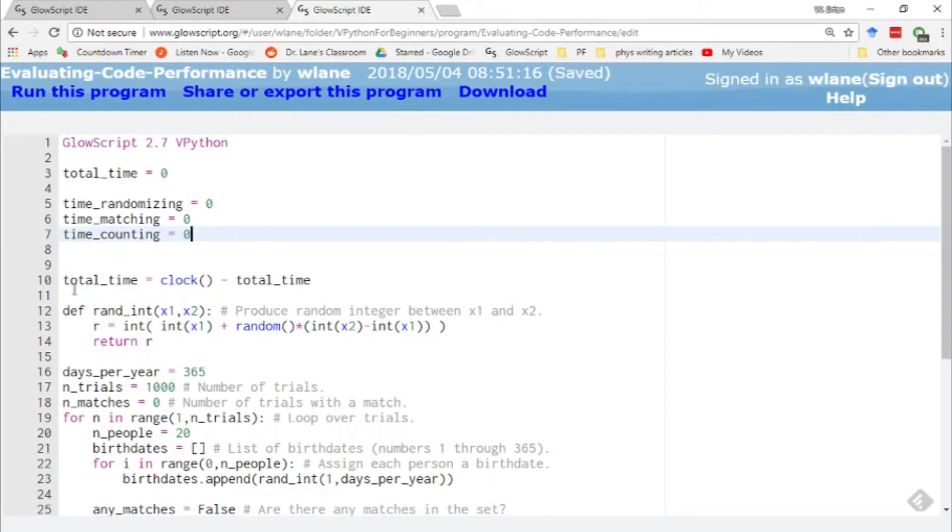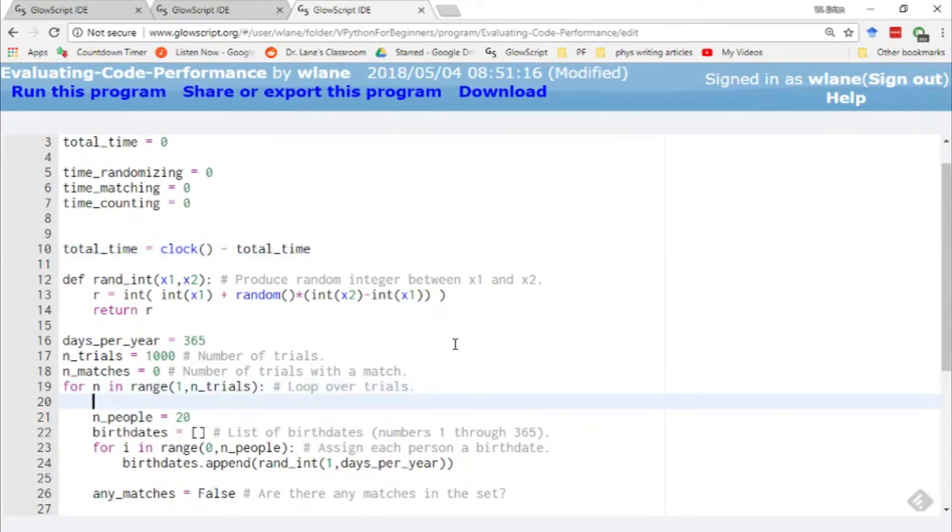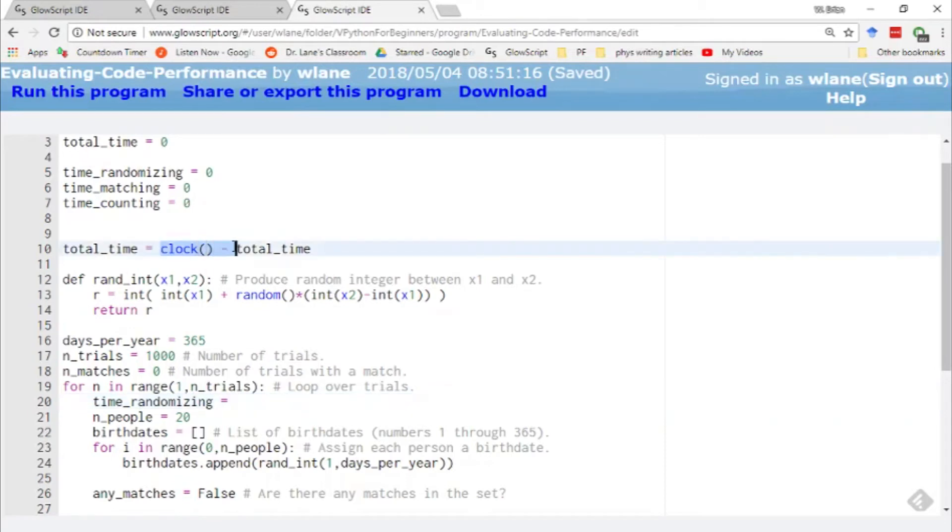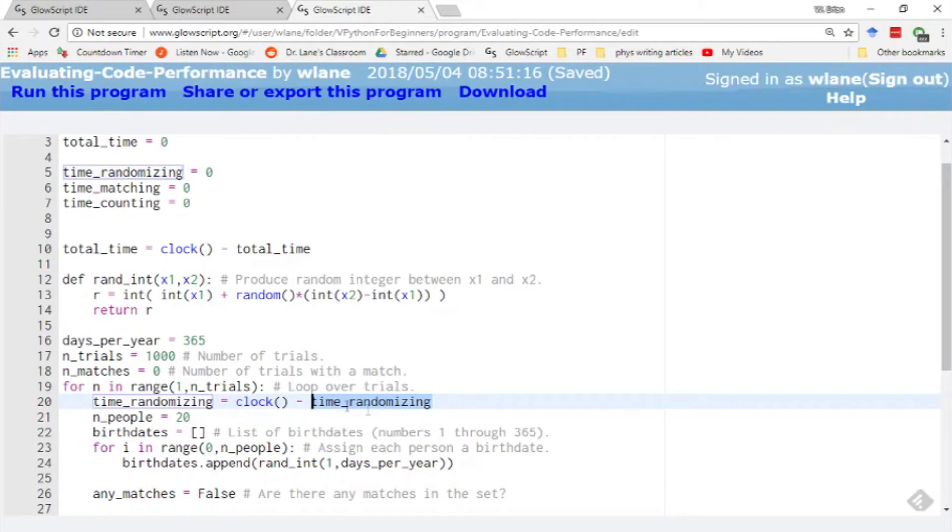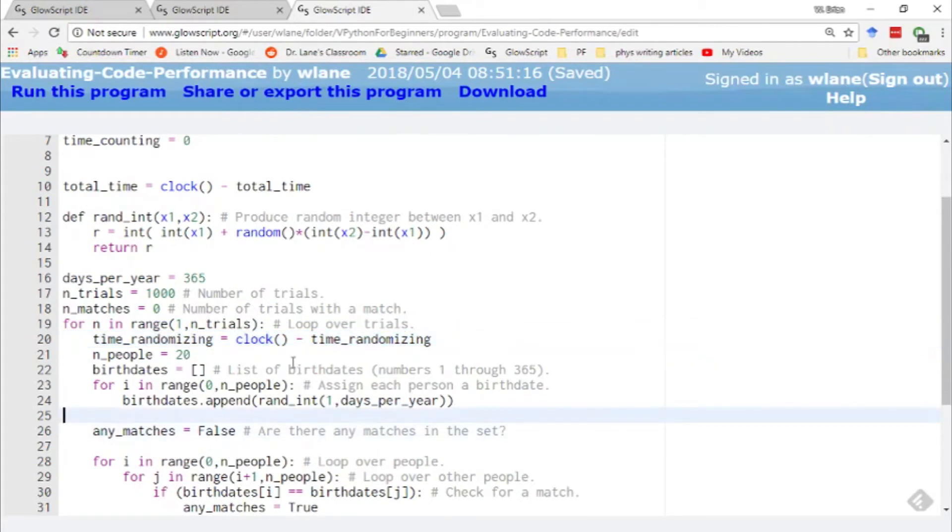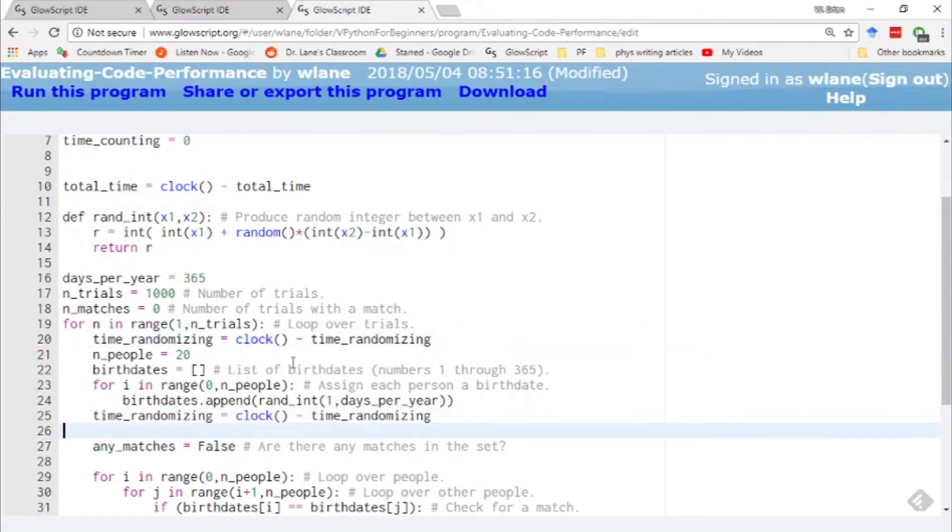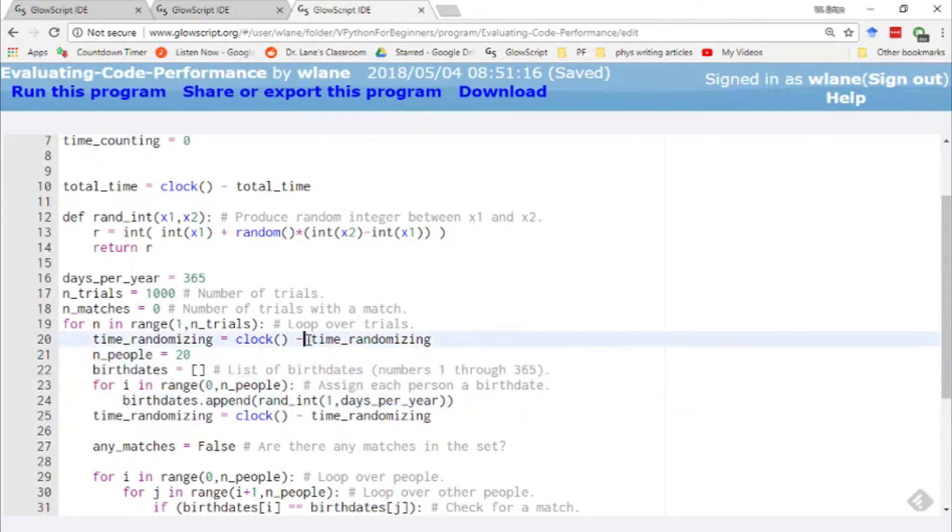And then what I do is I use this structure and I just bracket every section that has the type of activity that I'm looking at. So for example, for time spent randomizing, I look at where I'm doing the randomizing. Well, I start the randomizing right here where I declare the number of people. So I'm going to bracket this with time randomizing. And what I do is use the same structure here, clock minus, copy and paste clock minus, and then that same name here, time randomizing. So this is going to take whatever the previous value was, subtract it off of the clock value, the value returned by the clock function. Then I just copy and paste into this section right here at the end of this. So I'm bracketing this section, lines 21 through 24 with the time spent randomizing. And it's going to preserve this value so that it gets added on over here. And it's going to subtract this clock value from this clock value.